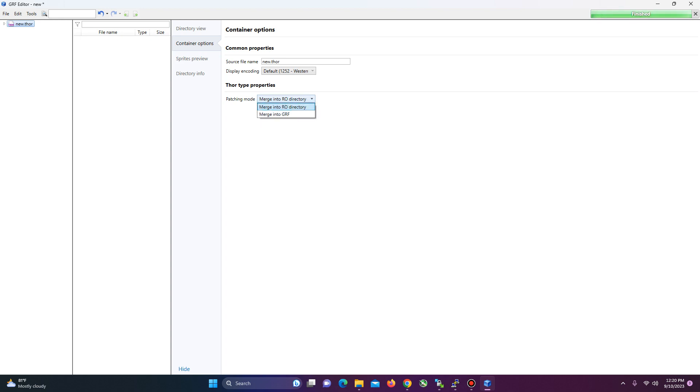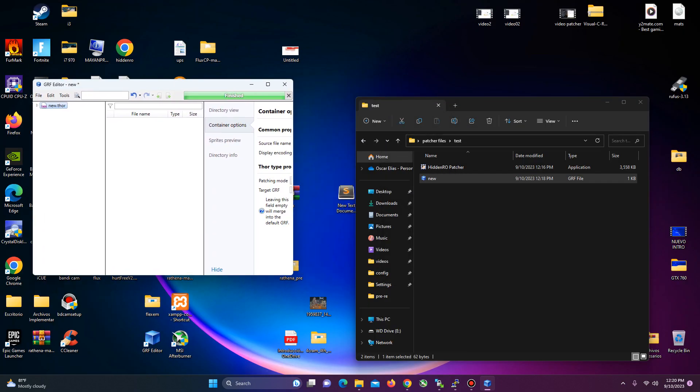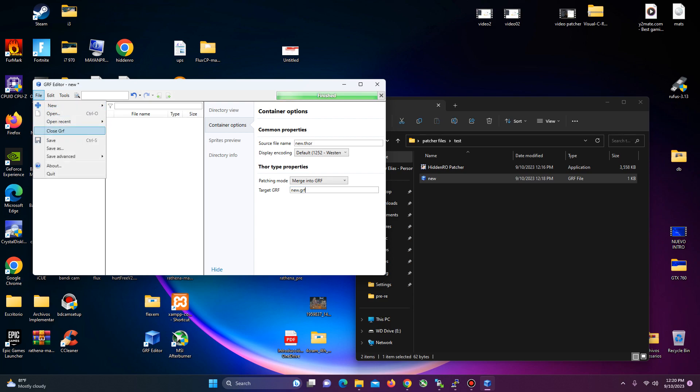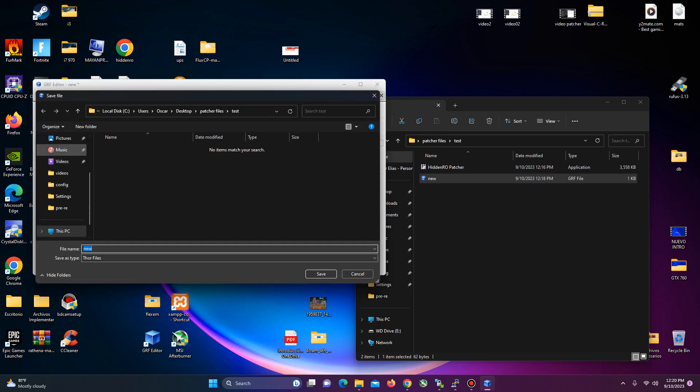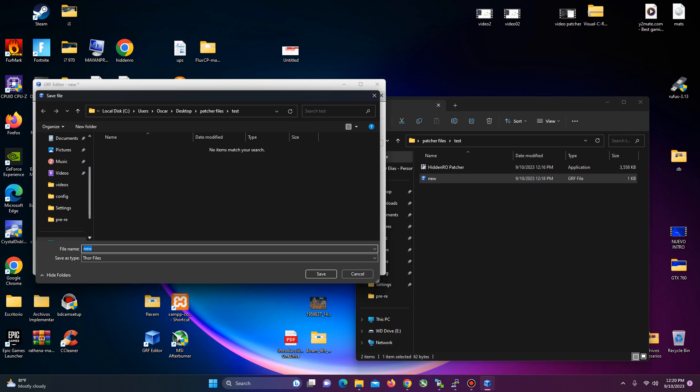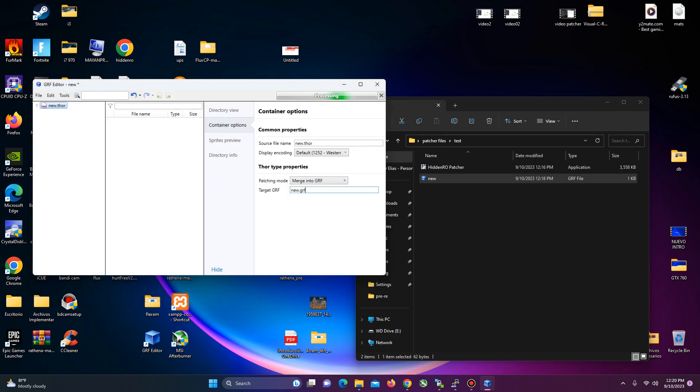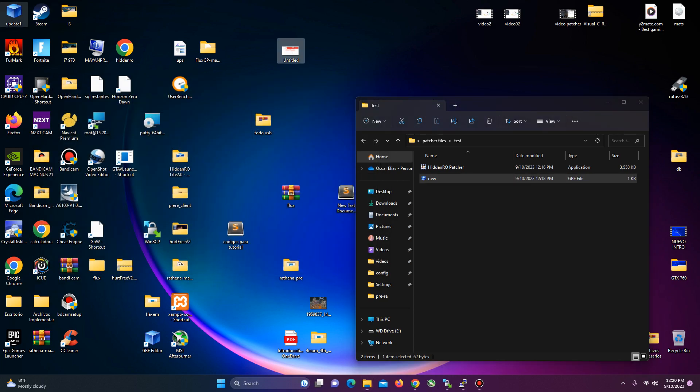Now, if you click on Merge into GRF, that means that it's going to be applied to your GRF. In this case, the GRF will be new.grf. Let's save it. And the Thor Update 1. Okay, here.